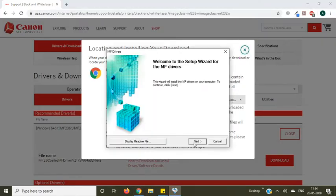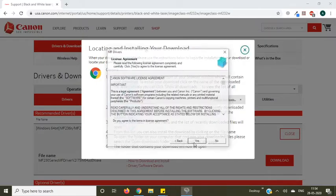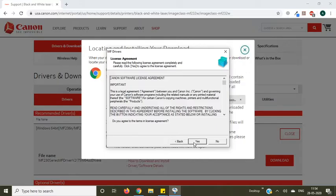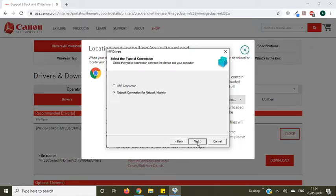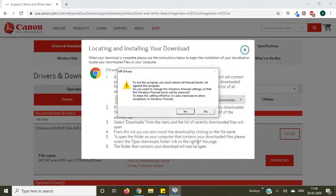Press next to start the setup. Accept the license agreement by pressing yes. Select network connection to install wireless printer. If you are using USB printer, I will make a video for you as well. Press yes to proceed to the next step.